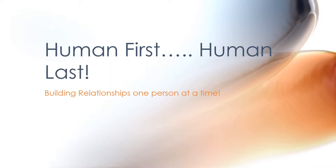And so when he said human first, human last, it caught my attention. He went on to talk about it a little bit further. And really, I think it is one of the key elements for someone who's cut from a cloth like myself. As I mentioned earlier in the opening, someone who looks to get the work done, who's about the work. Building relationships one person at a time.